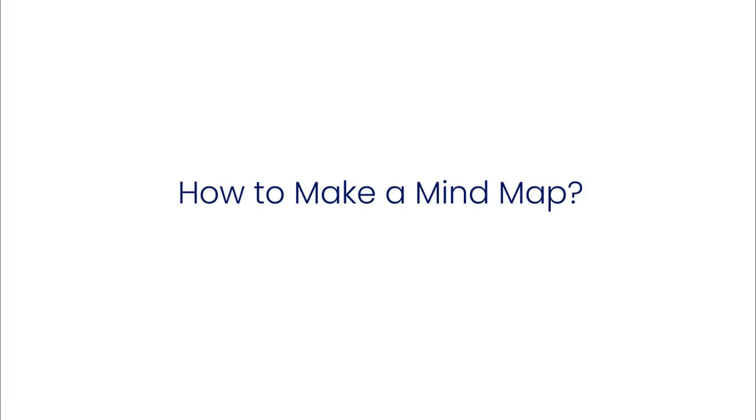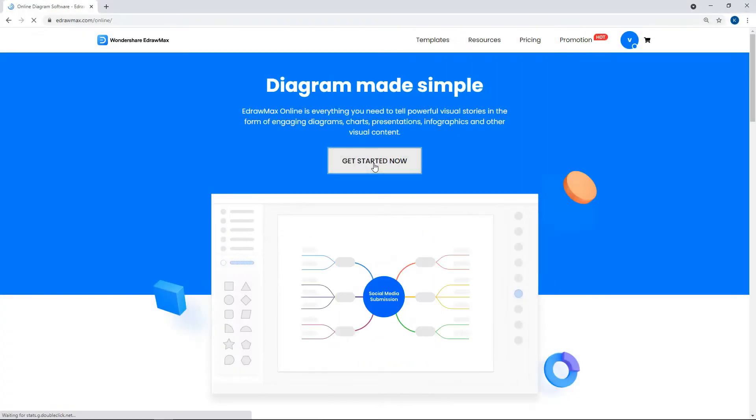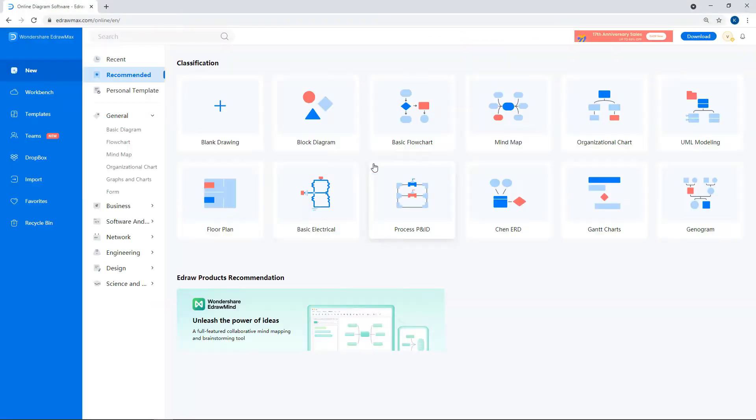Let's learn how to make a mind map using eDraw Max Online. Log in to the eDraw Max Online website and click on Get Started Now.